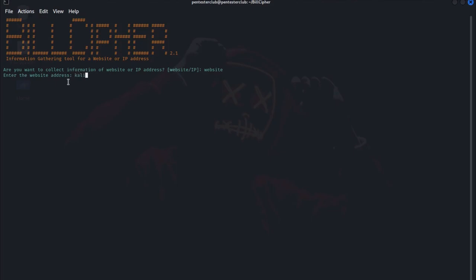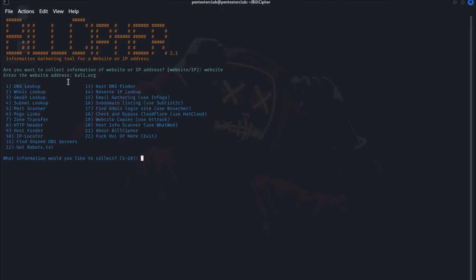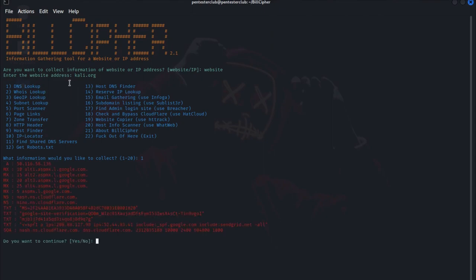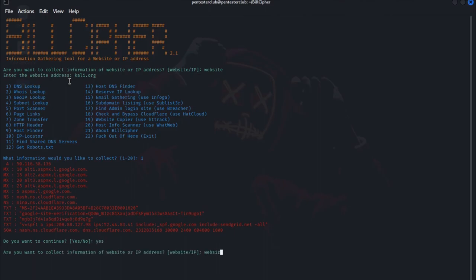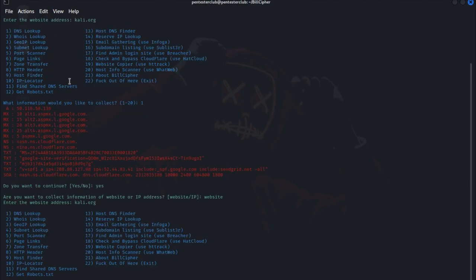You can choose your targeted website kali.org. Then you can do every one type of information. Like if you want to do a DNS lookup, you type one. So it will explore the information, see the DNS information. Do you want to continue? Yes. Then type again website and enter kali.org.